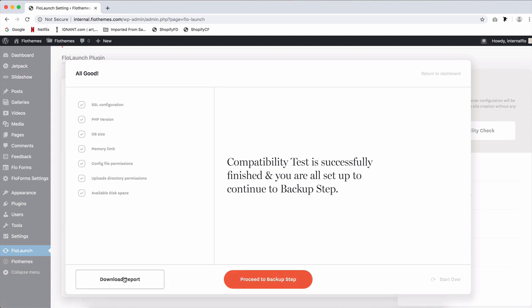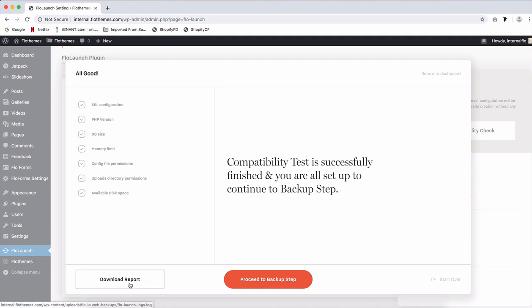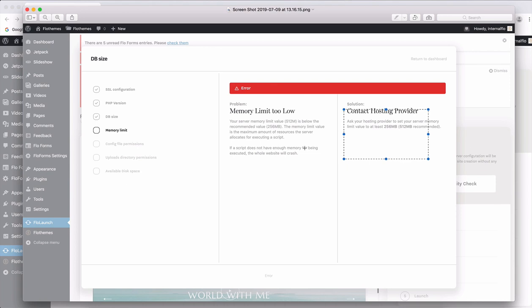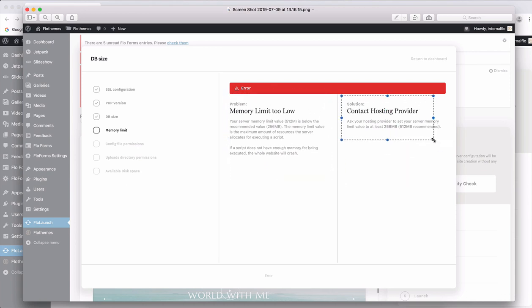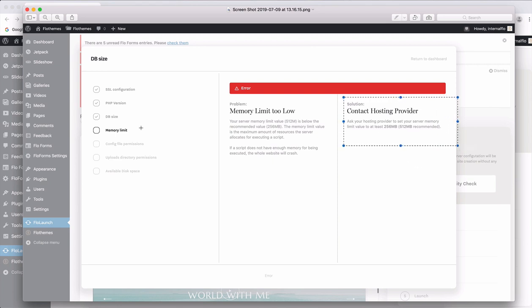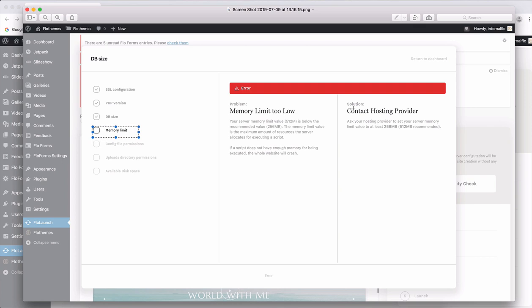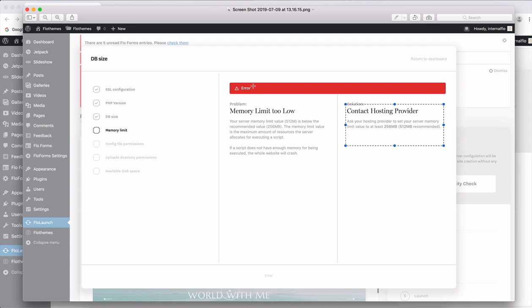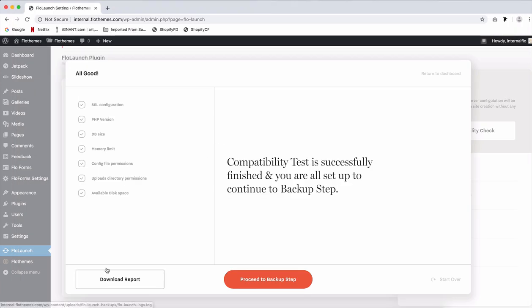Here you also have a download report and you're able to download the report of your compatibility check. This is important also in case there is an error with one of your items here and you will receive an image similar to this one with a problem described and a solution and whom to address it to. Some of these issues might include a solution to contact our support team so make sure to read this through and follow the instructions to make sure that you pass the compatibility check and are able to proceed to the next step. Download your report and then proceed to backup step.